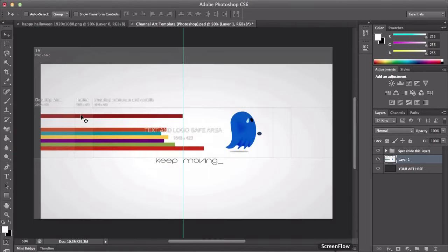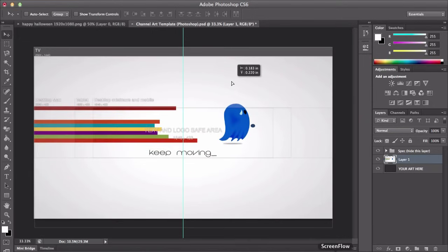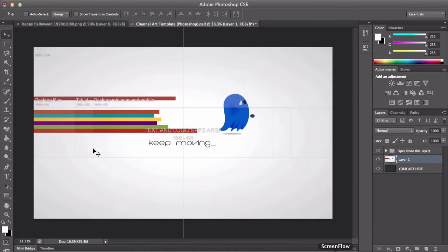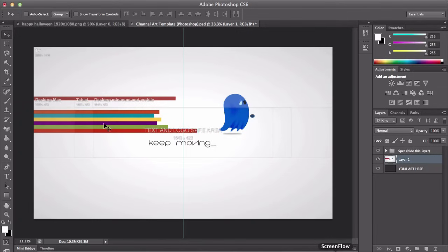So yeah, just keep that in mind when you're doing your channel art. Just make sure it's fully in full size and that you have your stuff in this little box right here, your text, pictures, whatever. Just have it in there. And that's basically all you have to keep in mind.